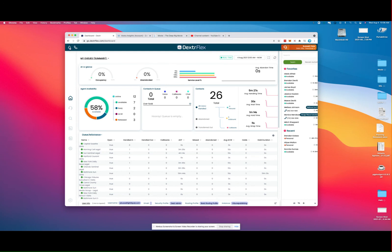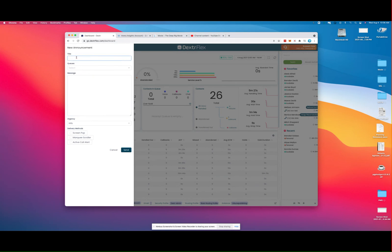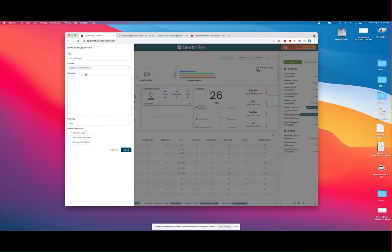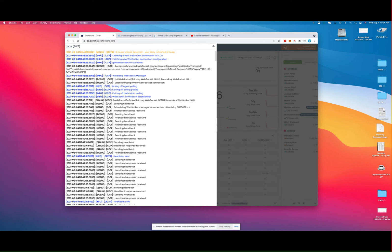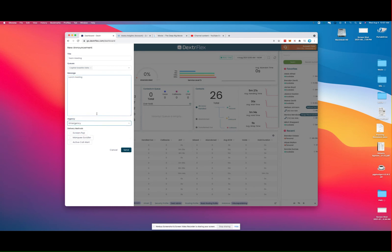You also have the ability here to create announcements. So it's very possible to say, 'We're going to have a team meeting,' and I can select all queues or just a particular queue and go ahead and create a message, add that, and declare it to either be info or an emergency. And then I can declare how I want it presented.